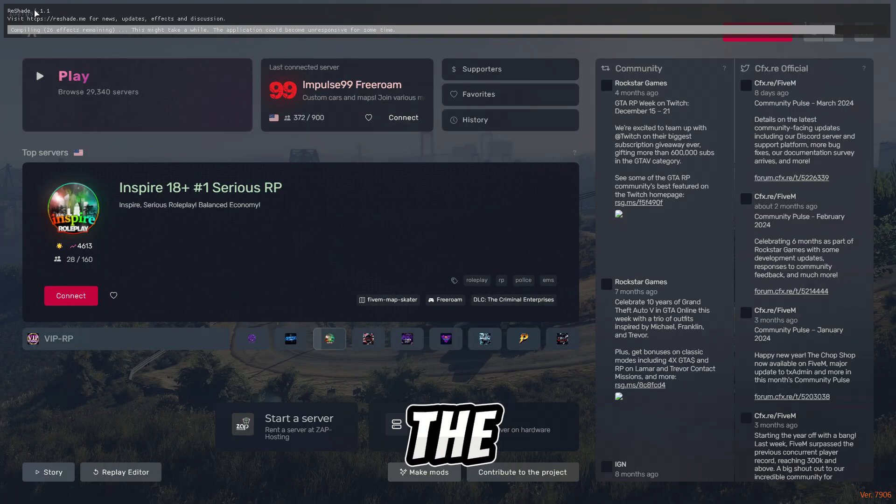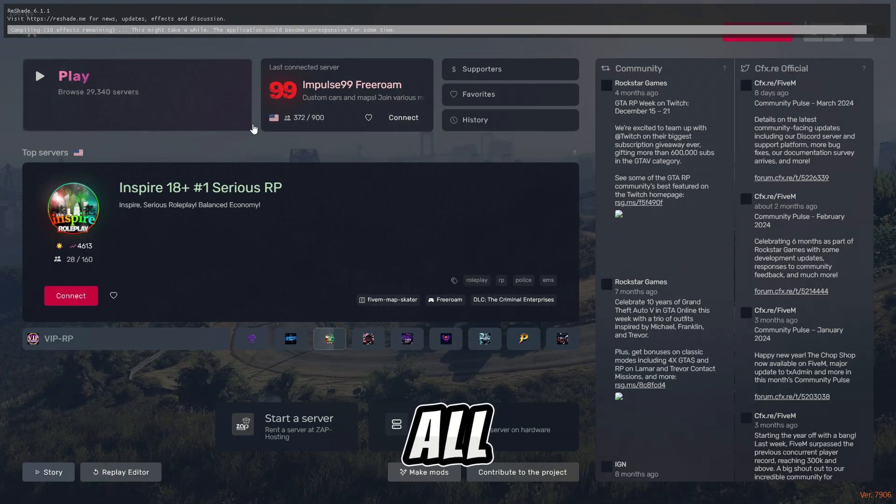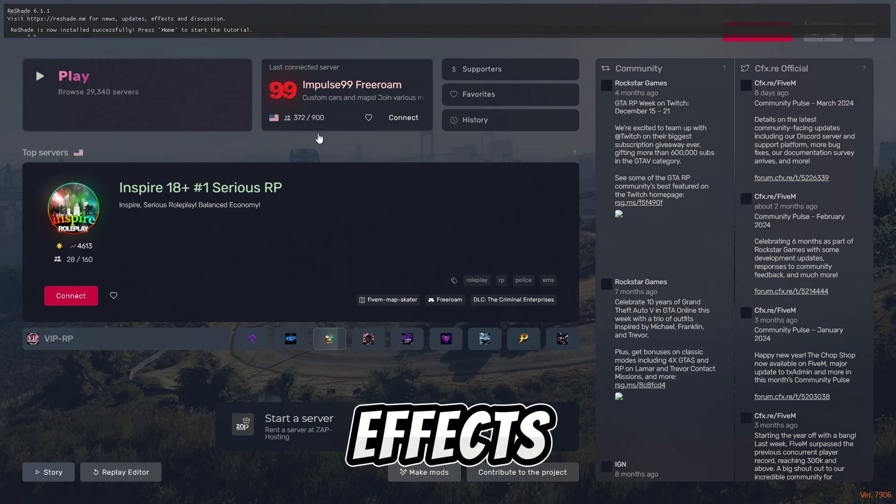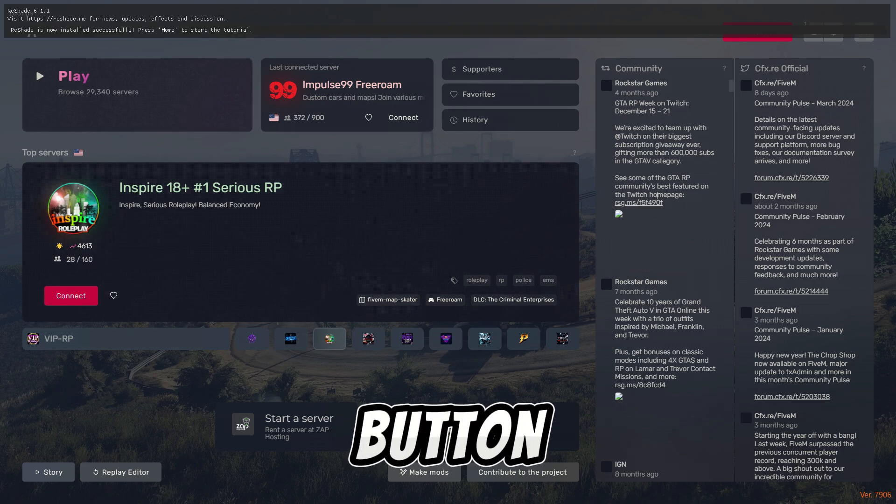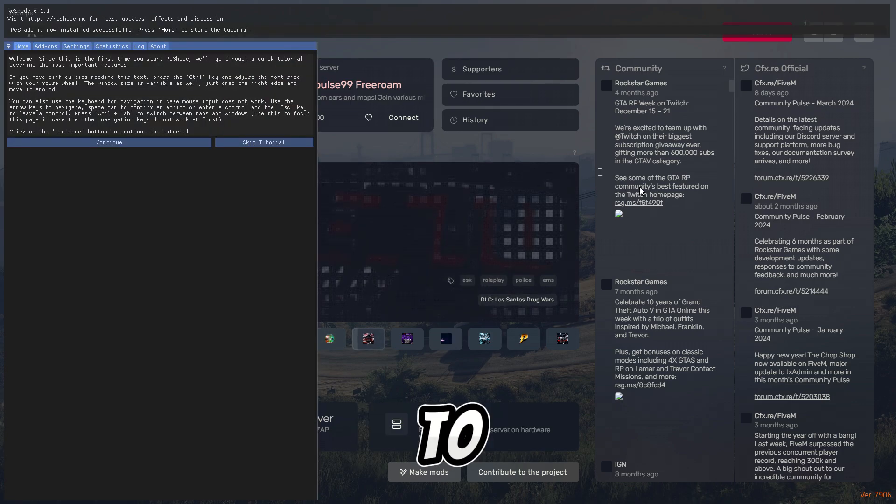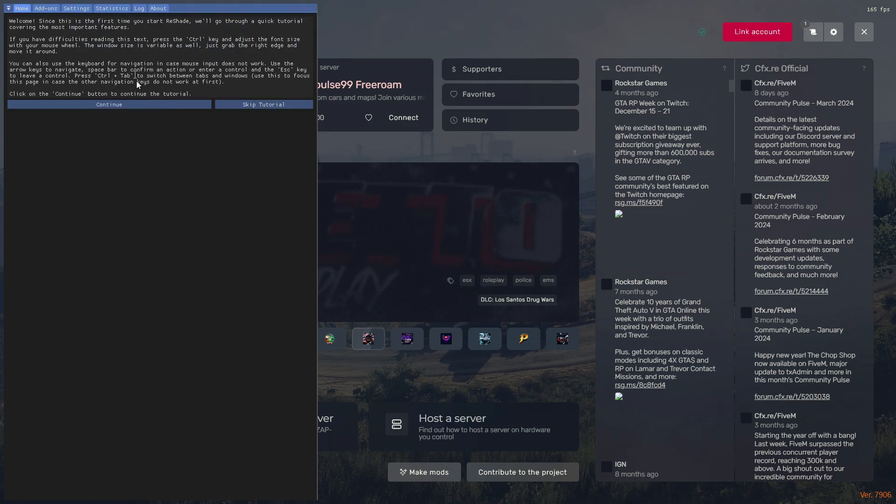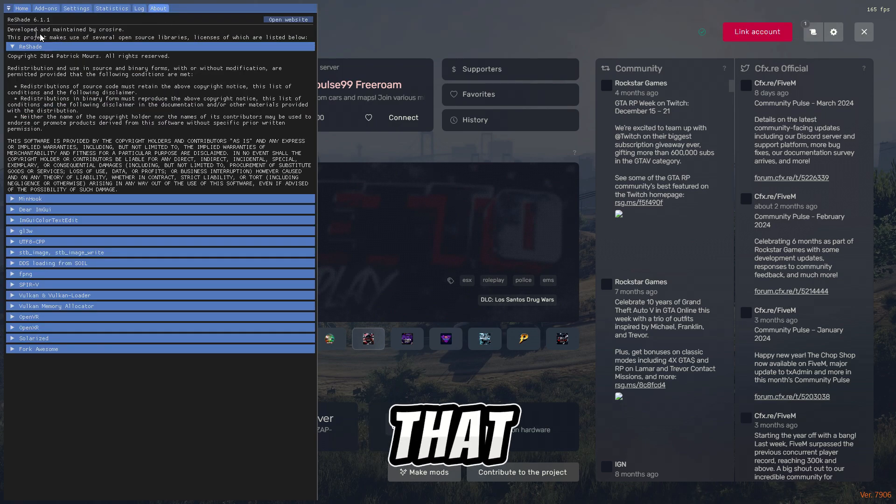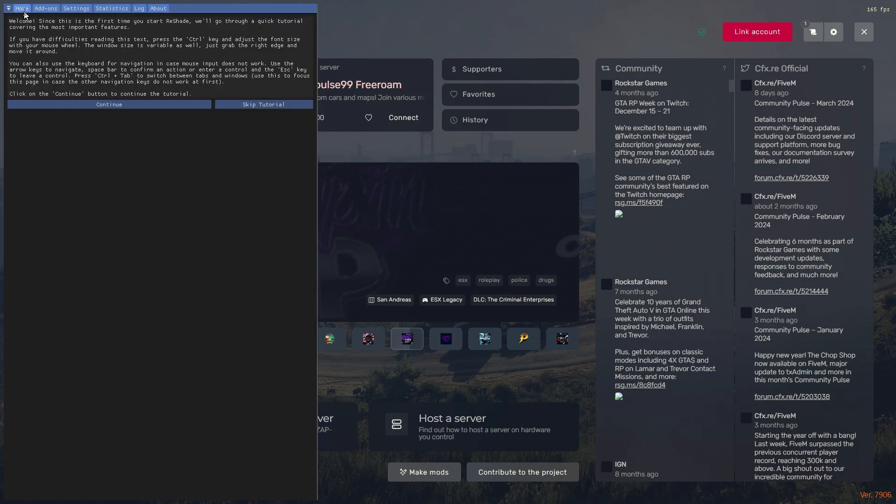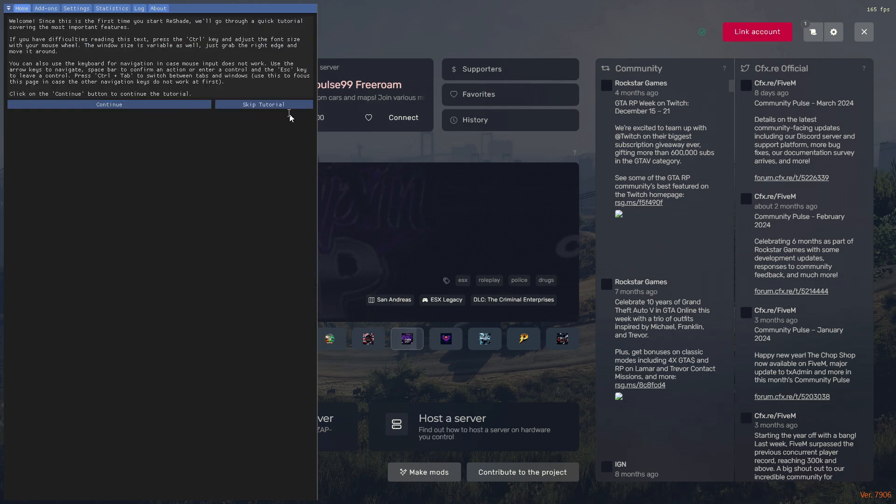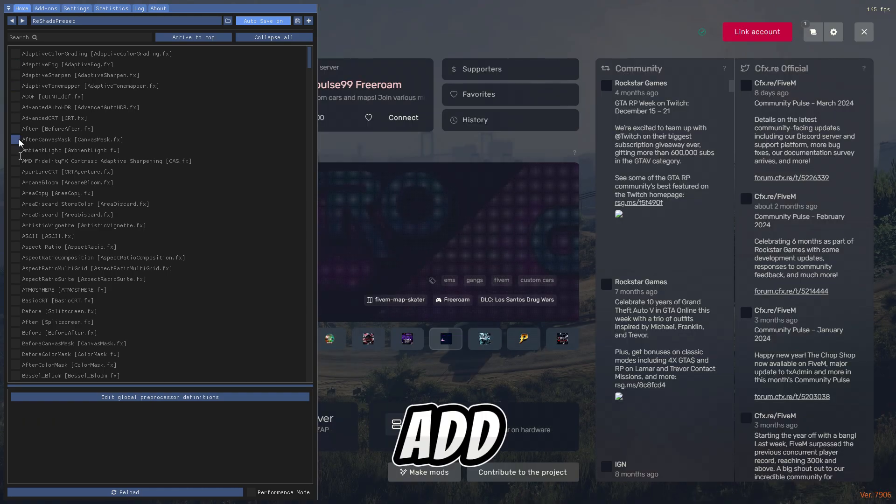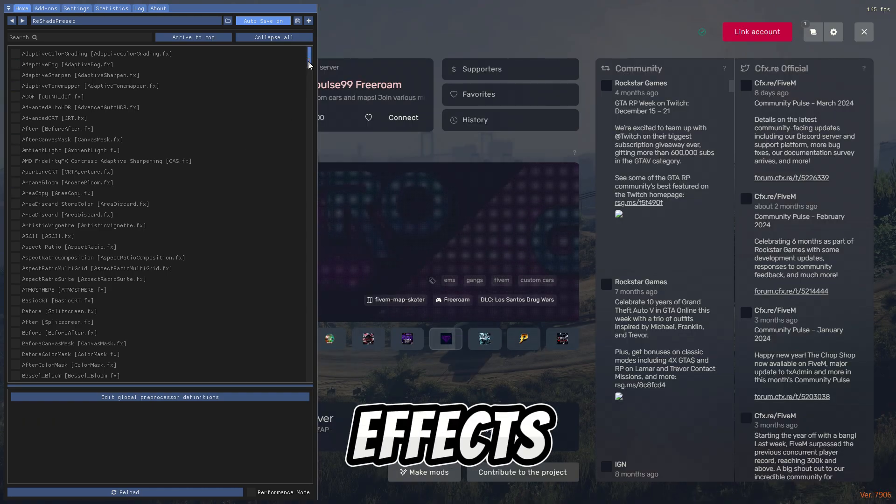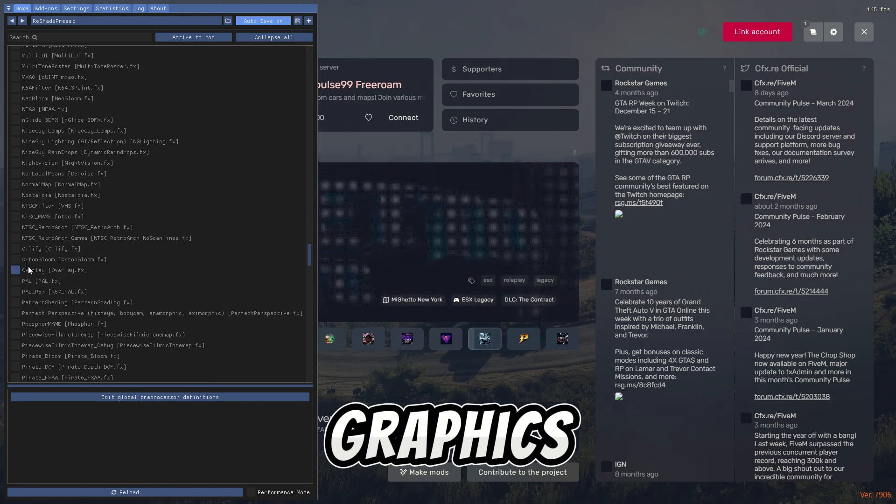Now let's press the Home button to open up its layout. In here you can see it's ReShade 6.1.1. Just skip the tutorial and here you can add all the effects and tweaking of your graphics, all you want.